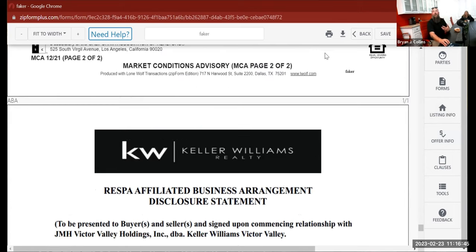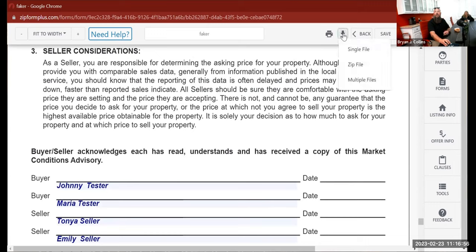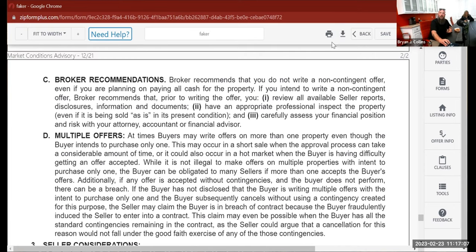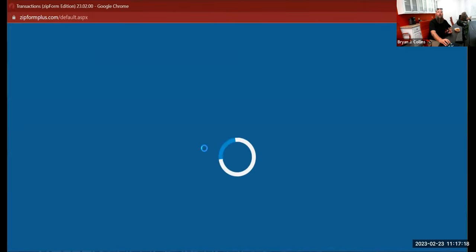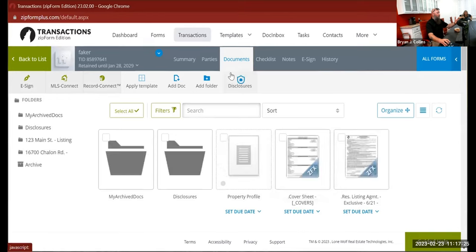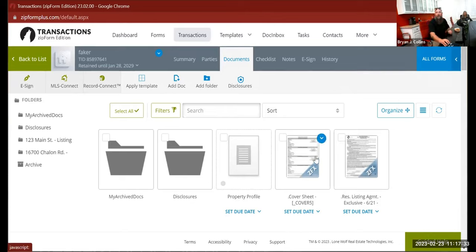You can print from here, or download documents as a single file, multi-file, or zip file — you have options. If you have more than one document, you get those multiple options. If you hit back without saving, it will ask if you want to save first so you don't accidentally lose your work. There's also an auto-save feature that saves every couple of minutes.